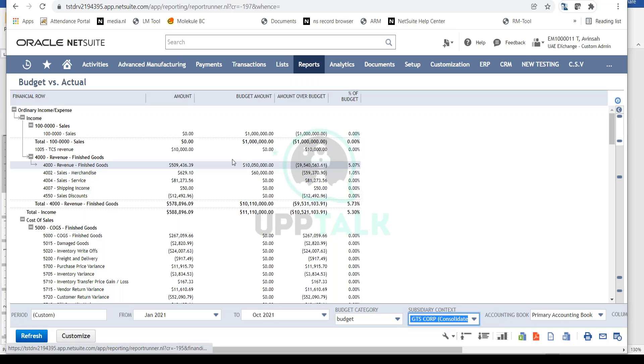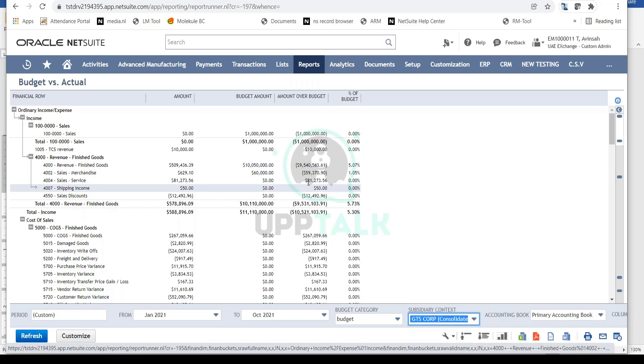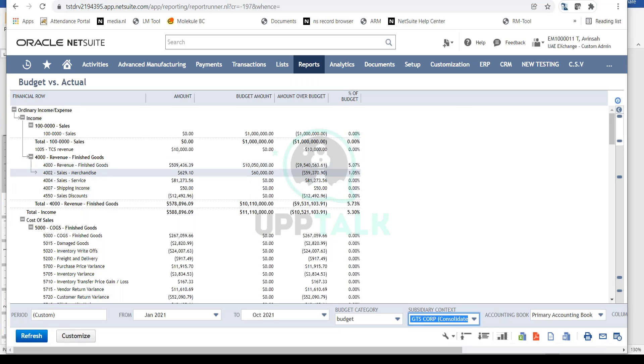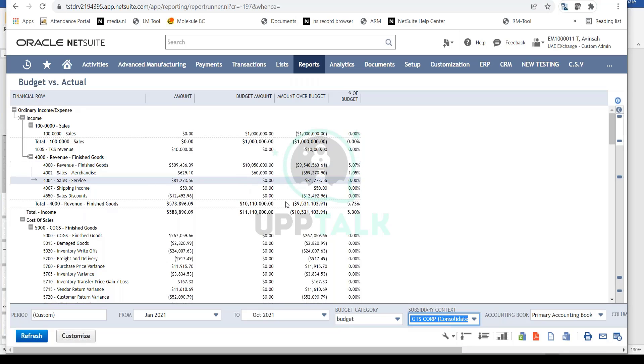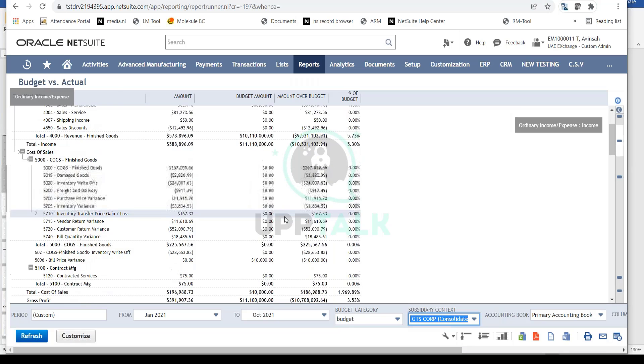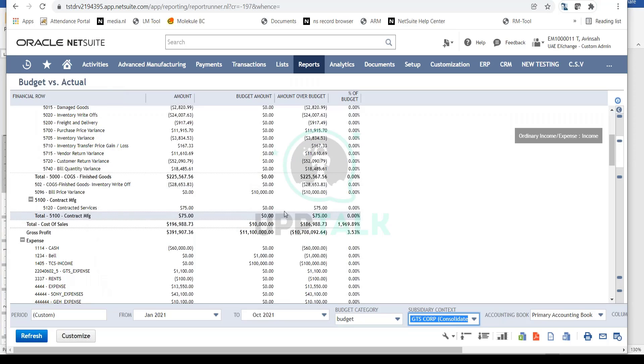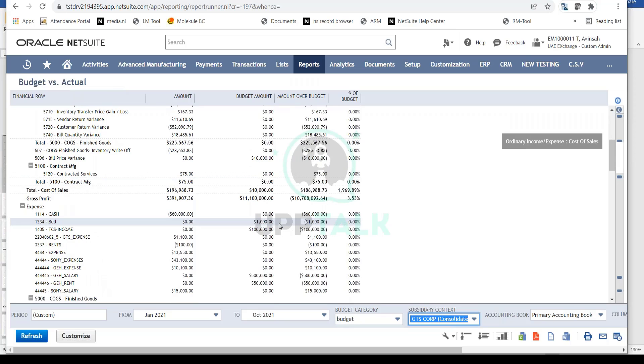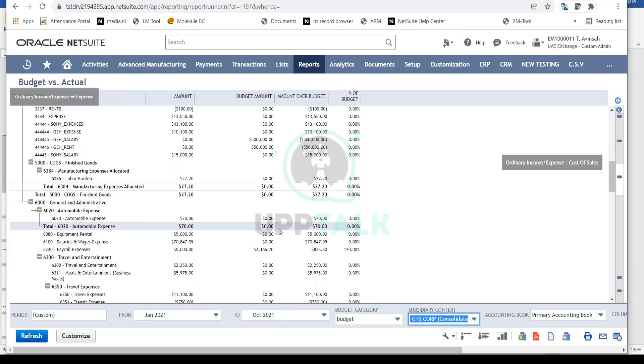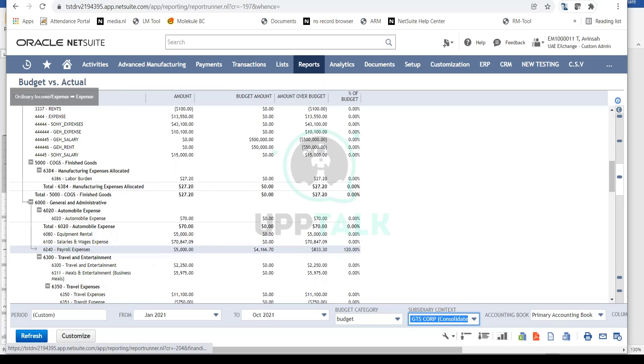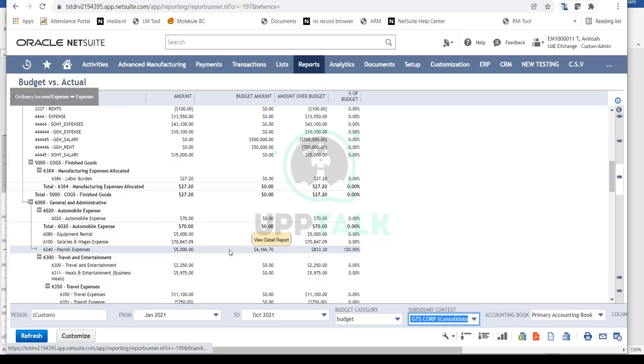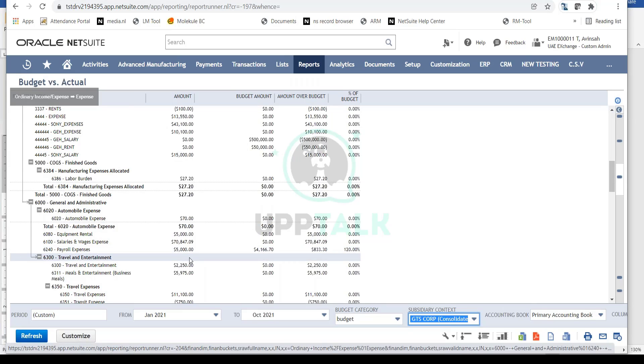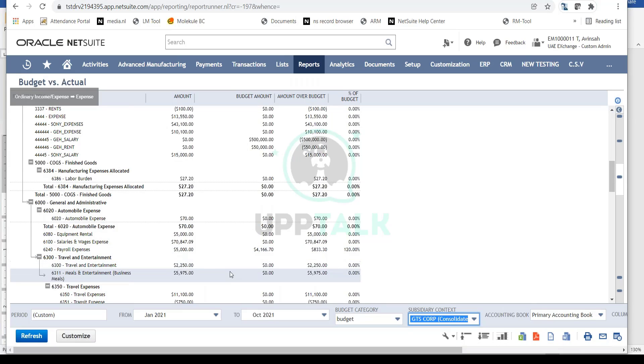This shows I'm under budget and haven't achieved my revenue targets yet. The same analysis applies to expenses. For example, look at payroll expenses - my budget was $4,166, but I've incurred $5,000, showing I'm over-utilizing my budget.